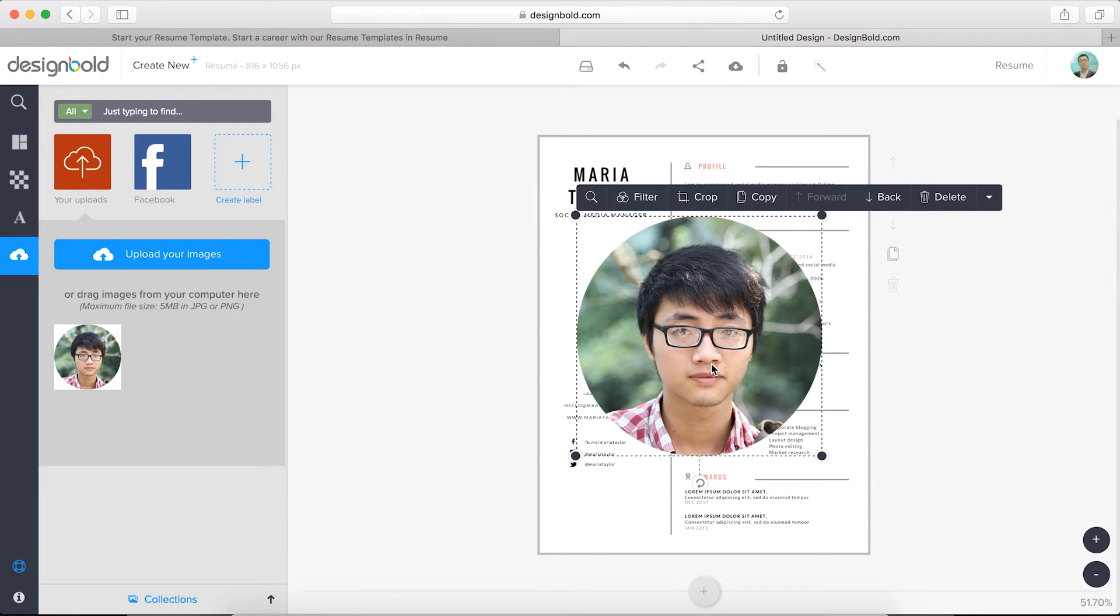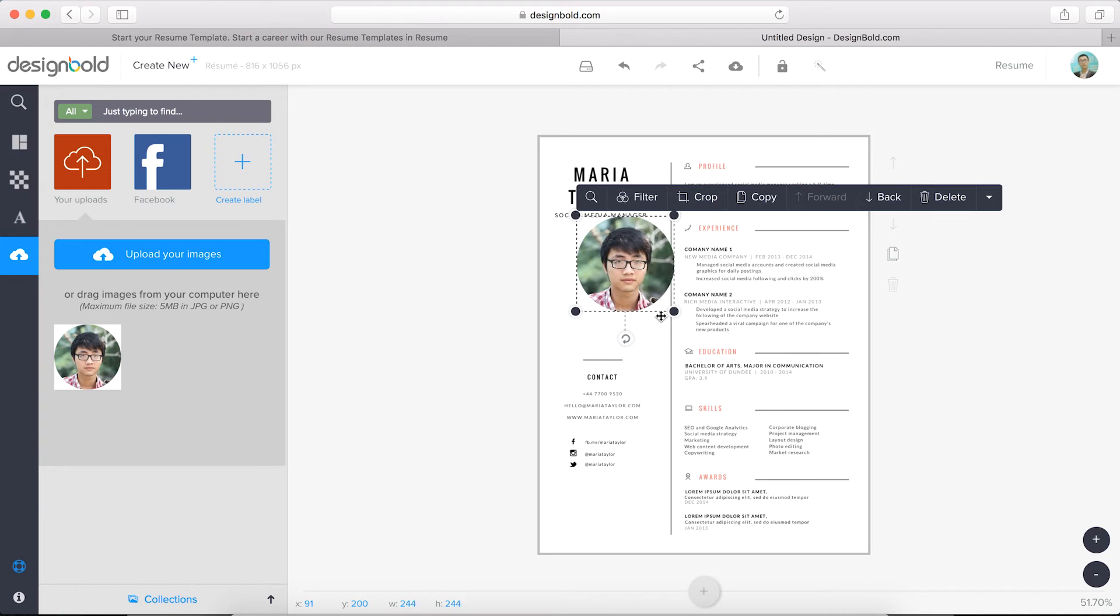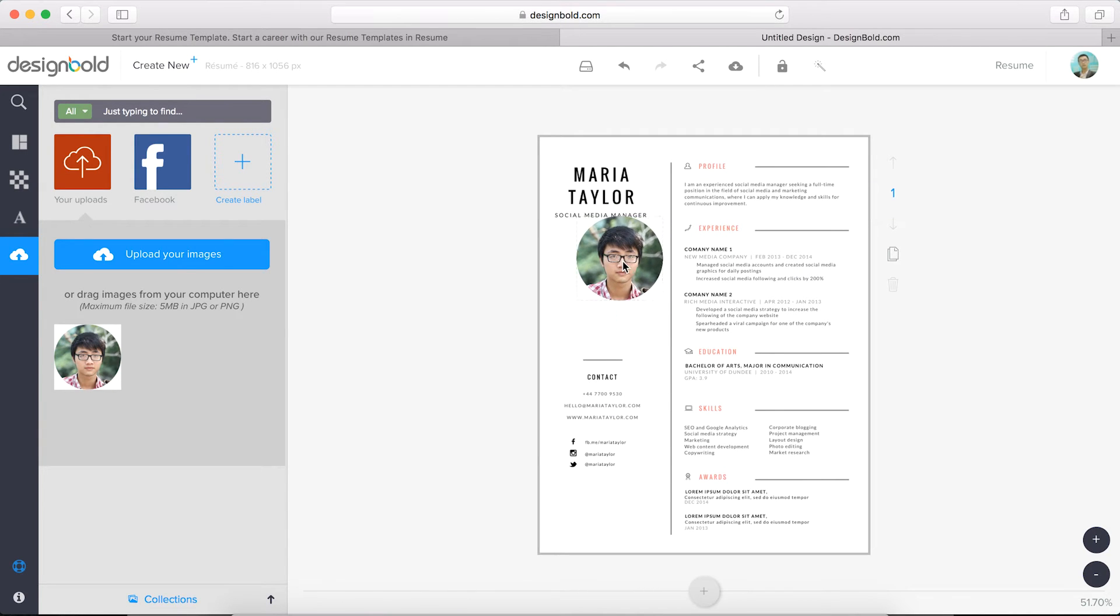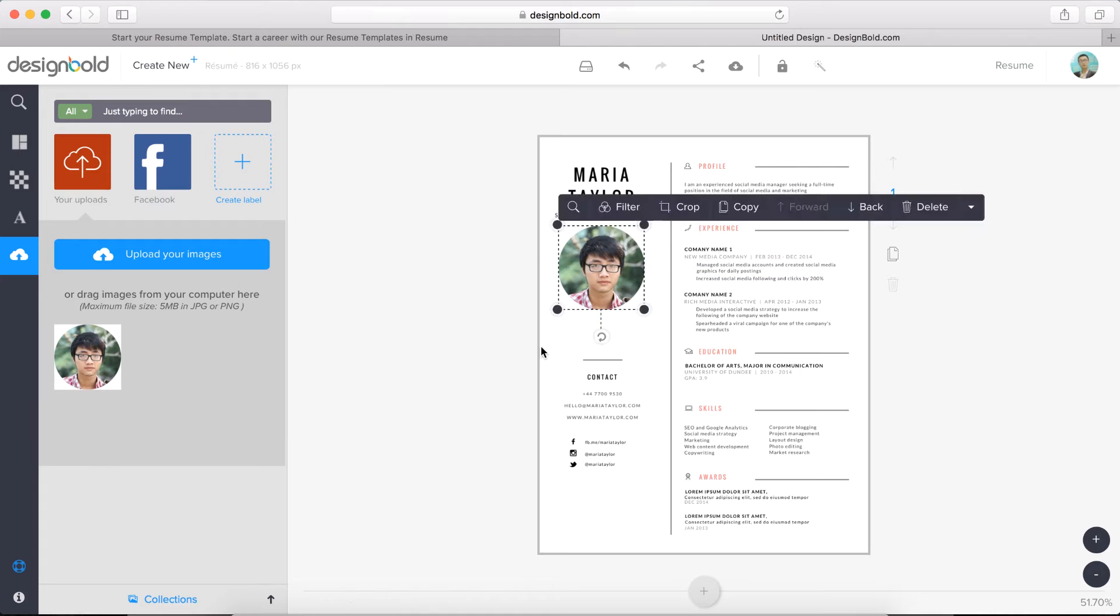So the photo's kind of big, so let's select it and then resize it by dragging the corner. Now we just need to move it to the right spot. One thing I like about Design Bold is that there's a grid system, which makes sure you're aligned. It's really useful and helps your designs look consistent.